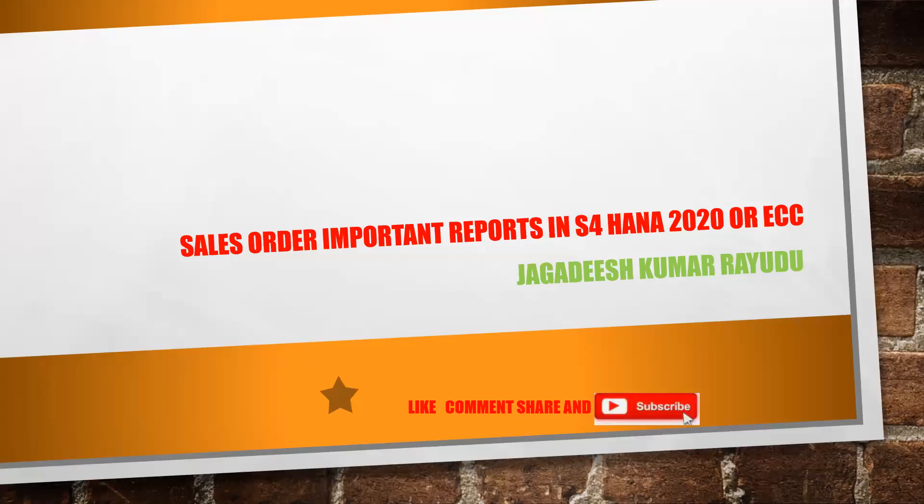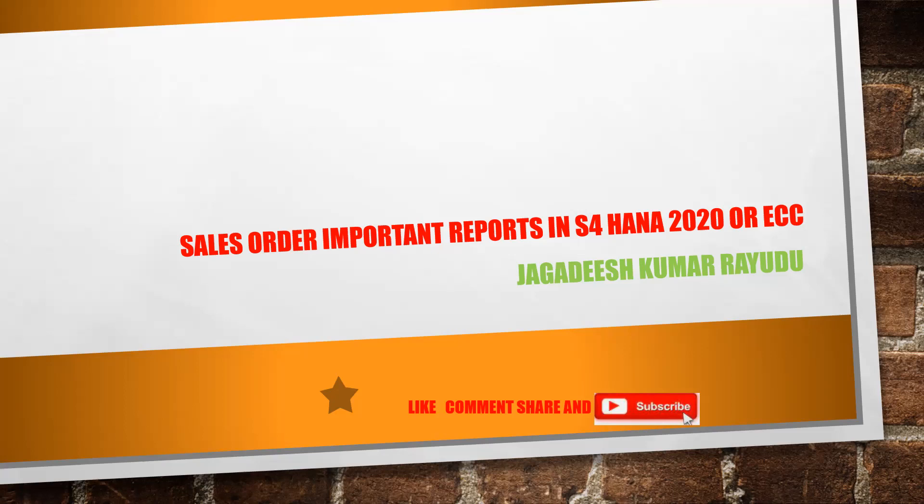Hi students and professionals, welcome back to another important session. There are a lot of reports available, but two important reports are specifically used in support as well as on your live system by end users. Previous reports for enquiry and quotation they might use, but the actual process in most companies starts with sales order because sales order is a legal document.